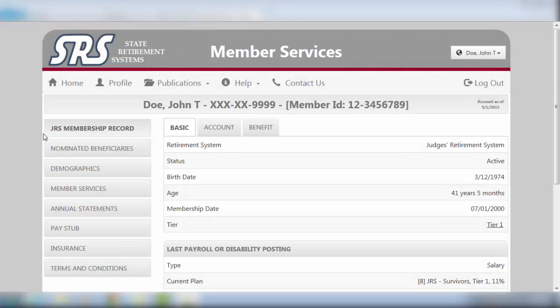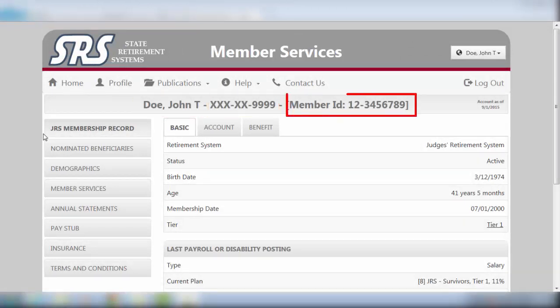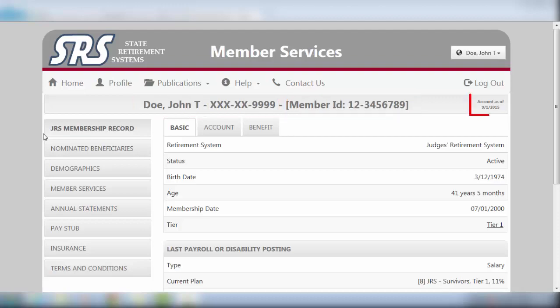Located across the top of the page, you'll see your name, your redacted social security number, your member ID, and an account as of date.